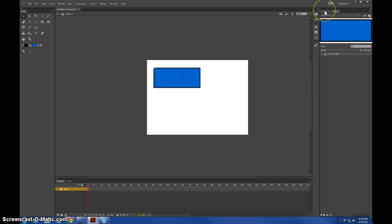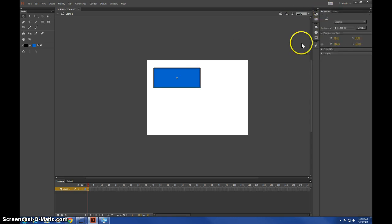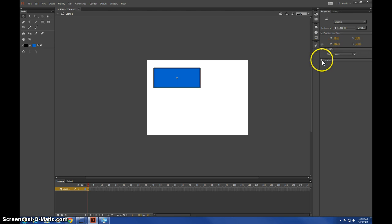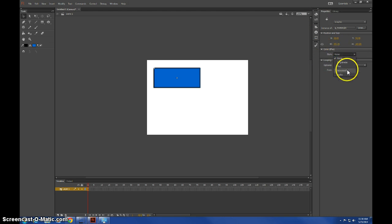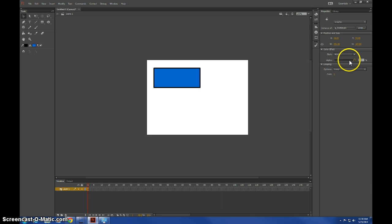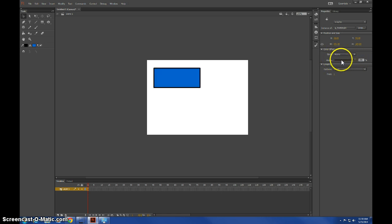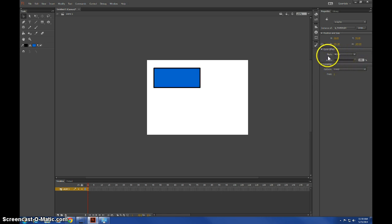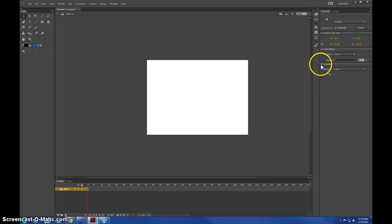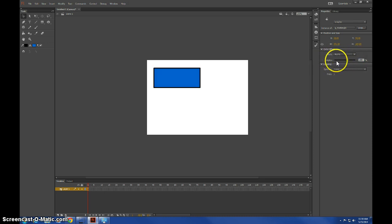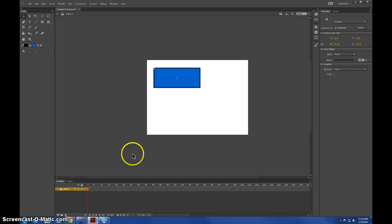The thing you want to do to edit the effects of it is go to Properties, then to Color Effect, and then to Alpha. Then you can just change it from anywhere from 100% to zero, and that will change the transparency. That's pretty much the easy part.